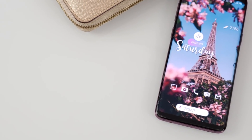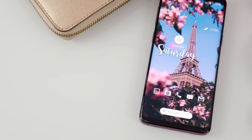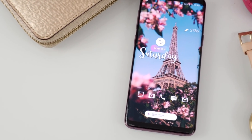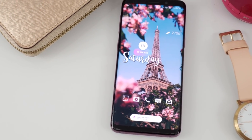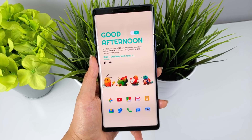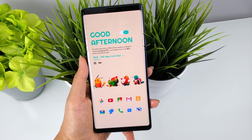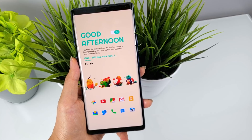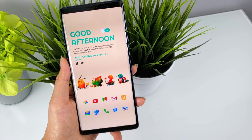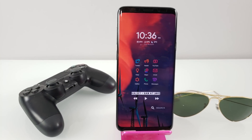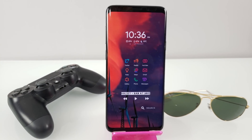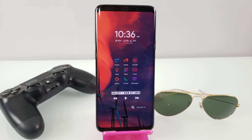And that's a wrap for Theme It with Tao episode 3. As always, info for each setup will be in the description. Feel free to send me some more suggestions and ideas for themes you'd like to see. Until the next one, peace.